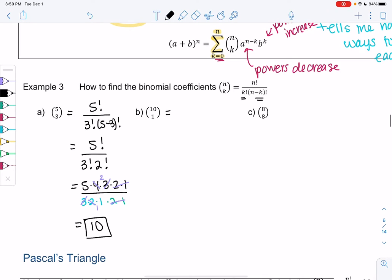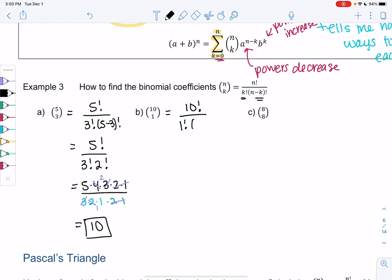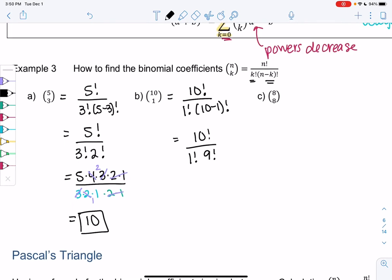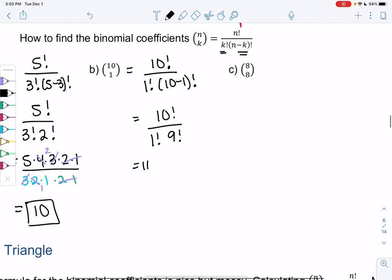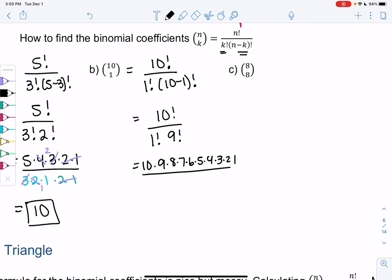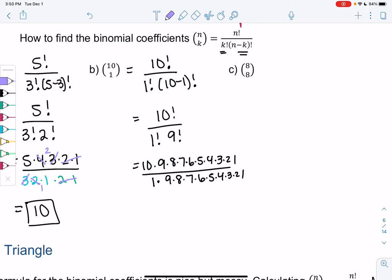Let's try 10 choose 1. That's 10 factorial on top and then 1 factorial times (10 minus 1), which is 9 factorial on the bottom. Writing those all out — 10 down to 1 over 1 times 9 down to 1 — a lot of stuff cancels out past 9, so we actually just get 10.